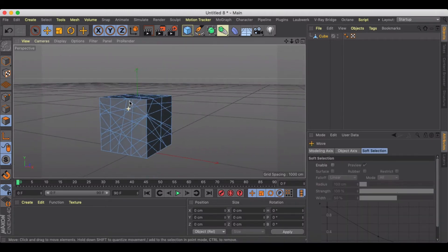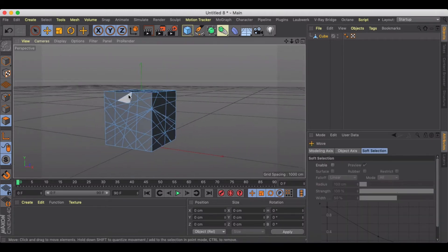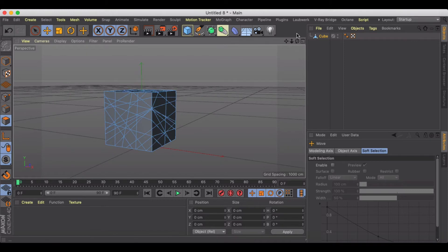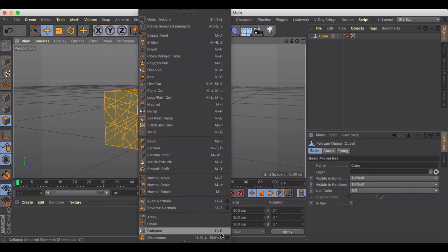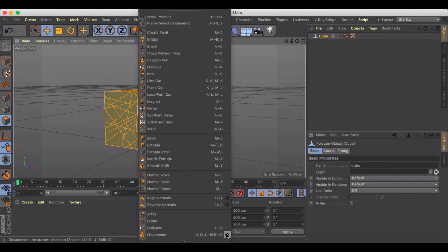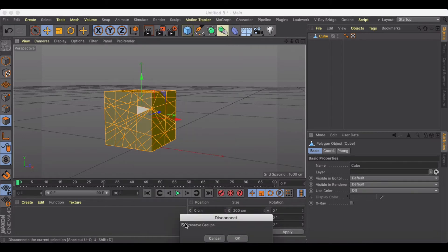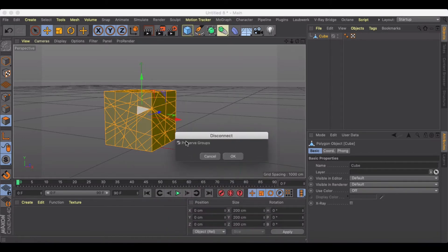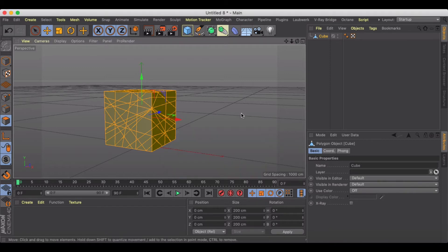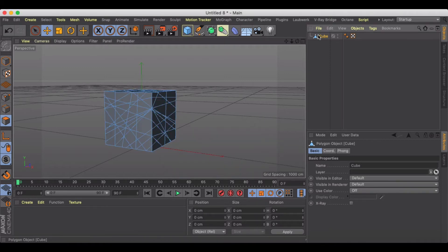I'm just going to hit command A to select everything and then I'm going to go to disconnect and select the settings button next to disconnect and then uncheck preserve groups just like that. Okay, so I've got a good start.